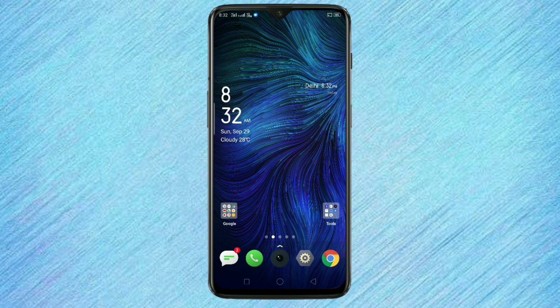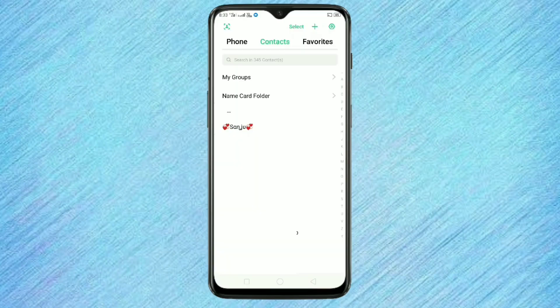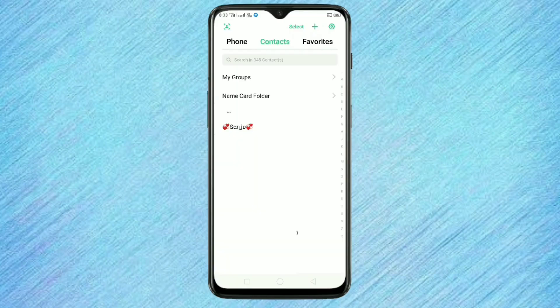First of all, I will show you how my color screen looks like. This is my color screen background. Now I will show you how to change this color screen background without any applications. For this, open the dial pad and select the content that you want to change the color screen background.